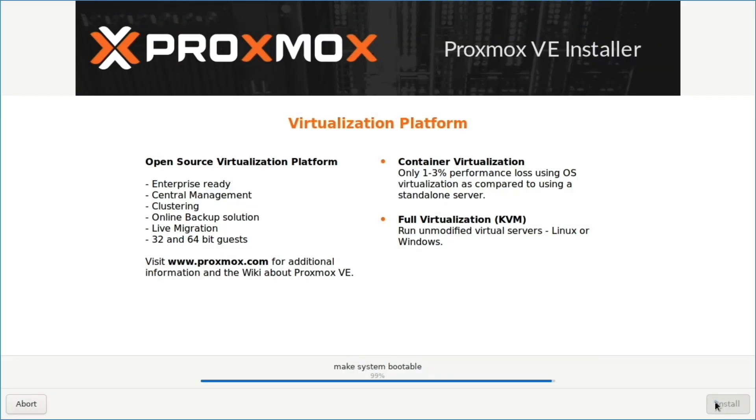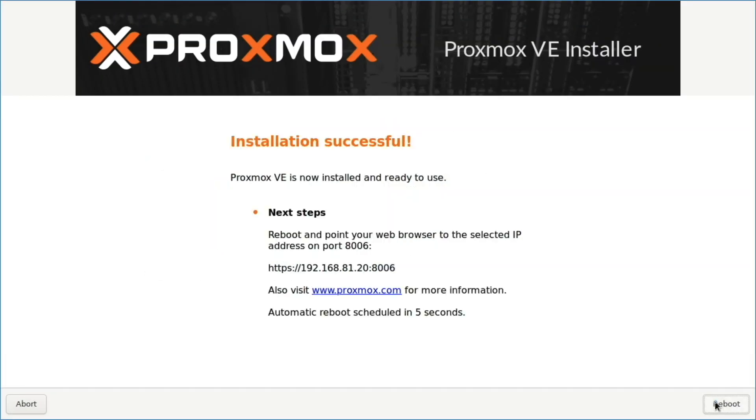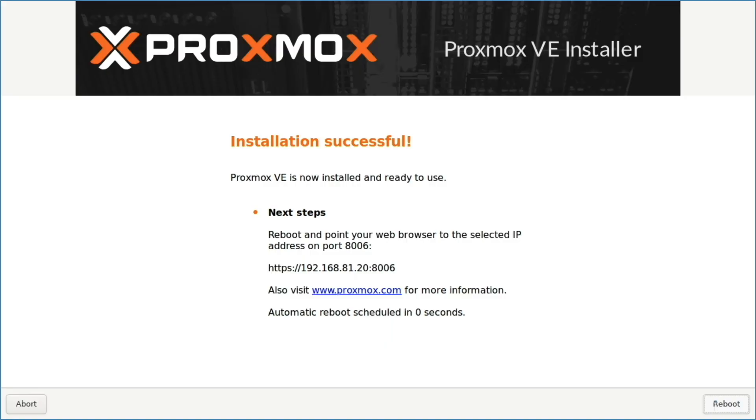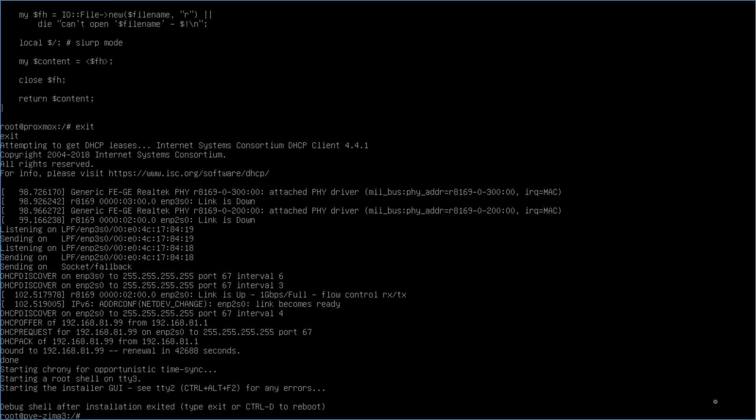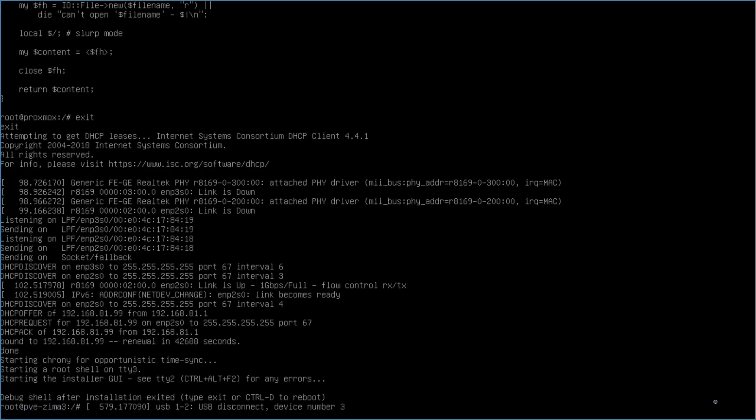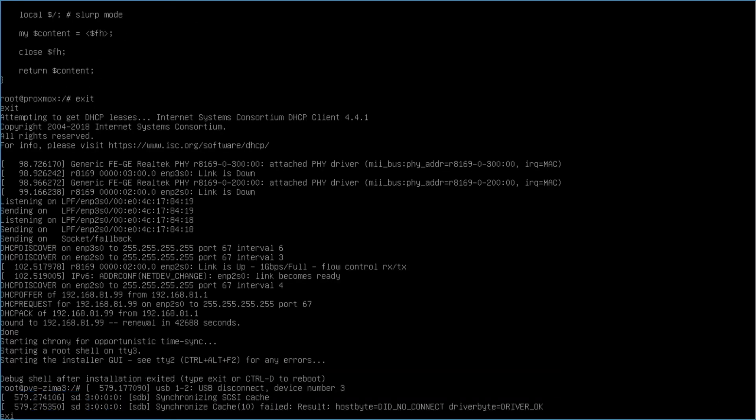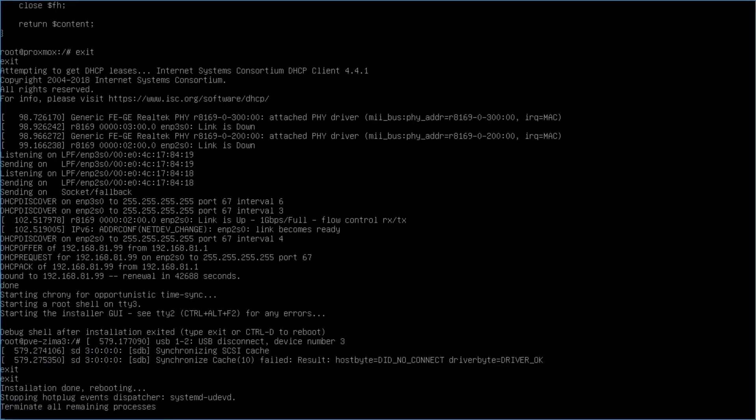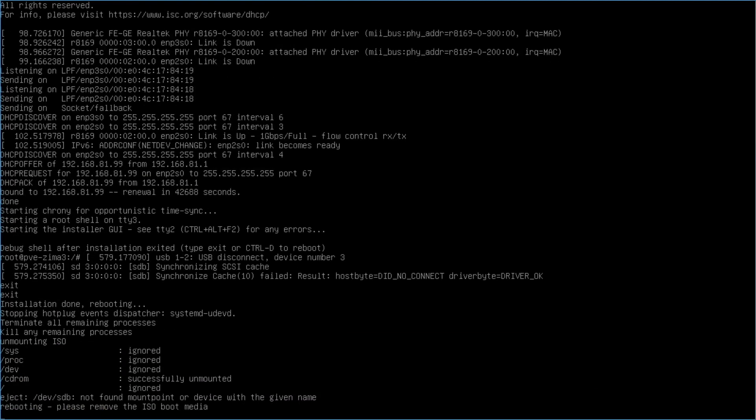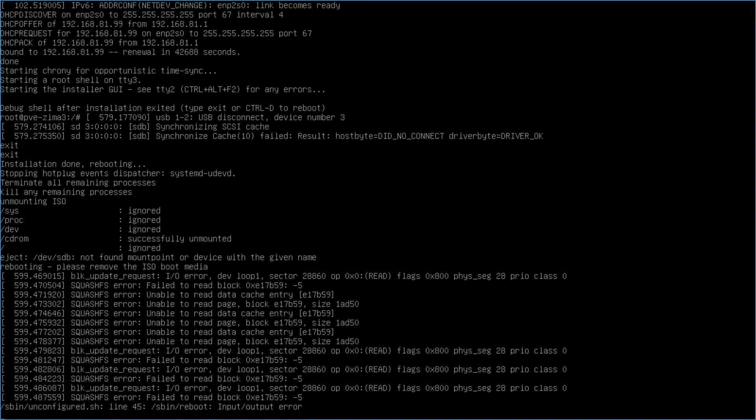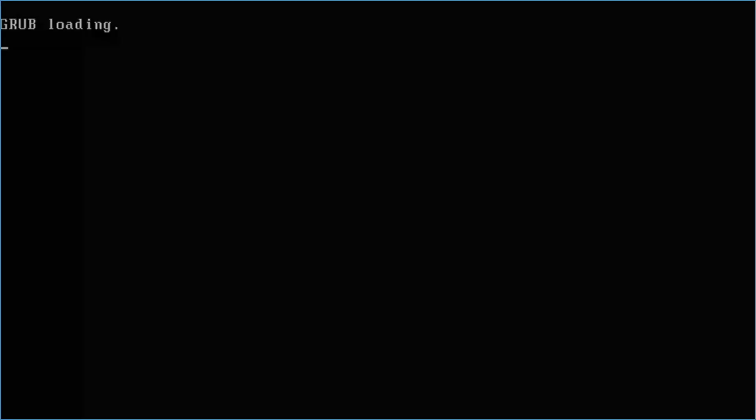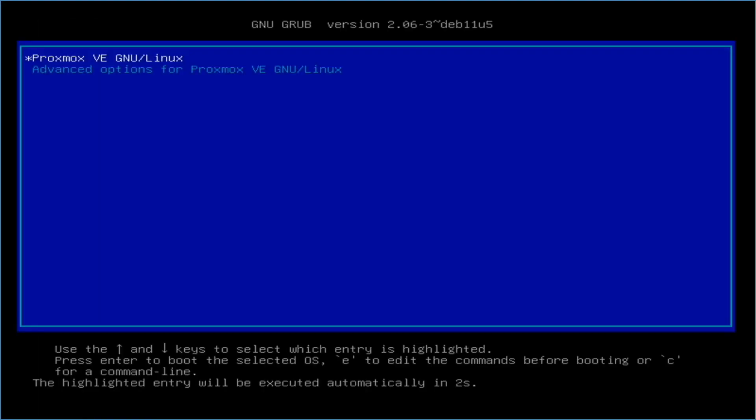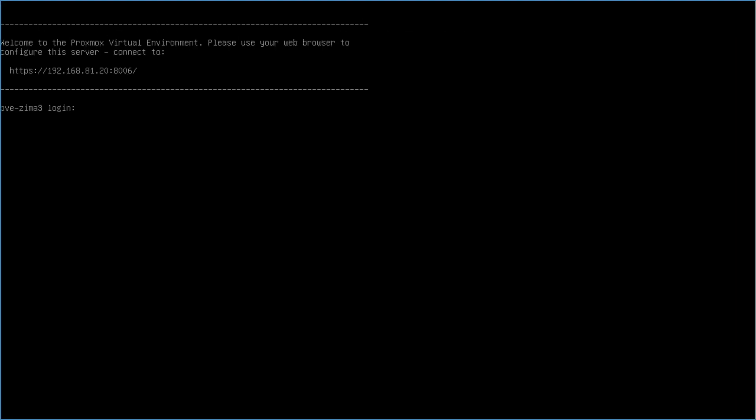In my case, the install proceeded properly, and I got to this installation successful window where I made note of the URL to access Proxmox, then click reboot. I then unplugged the USB flash drive and let the Zimaboard reboot using its default configuration, which eventually came up to the Proxmox login prompt, which indicates a successful install.